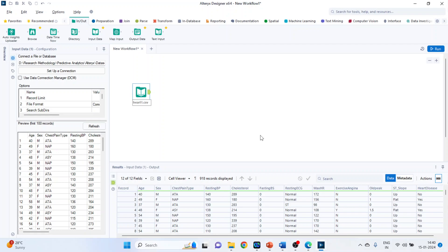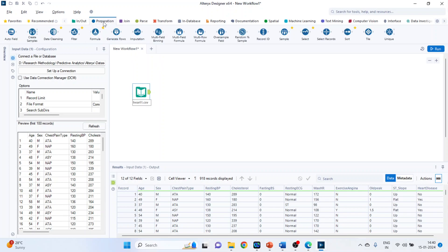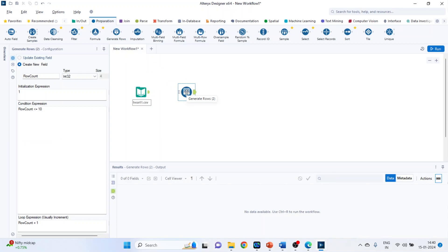Now we want to add one more column that is we want to create the new field here. How we can do this? So go in preparation and drag and drop generate rows. Now connect it.